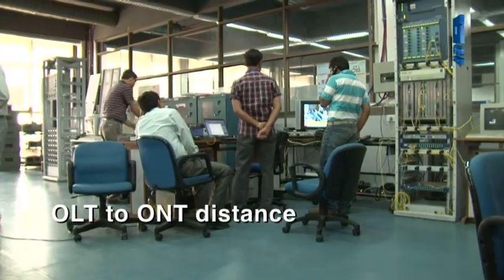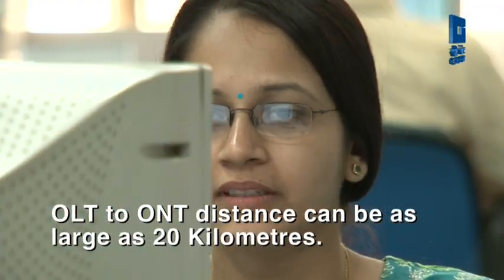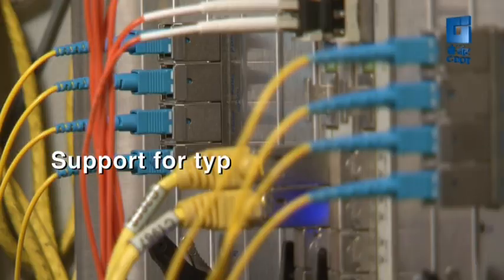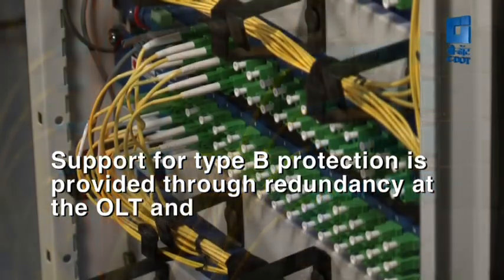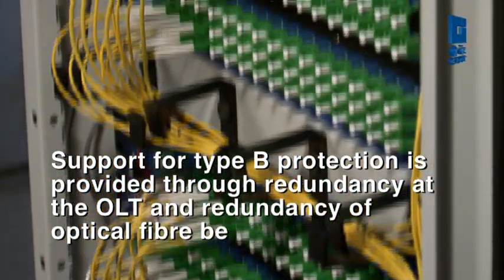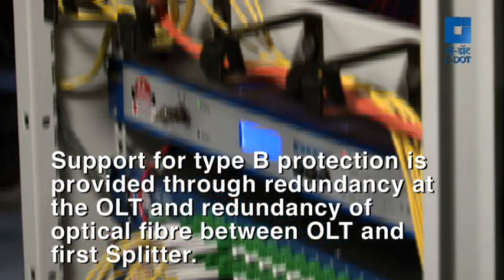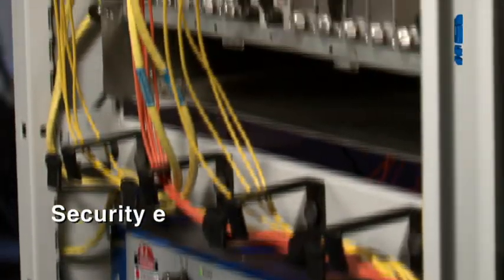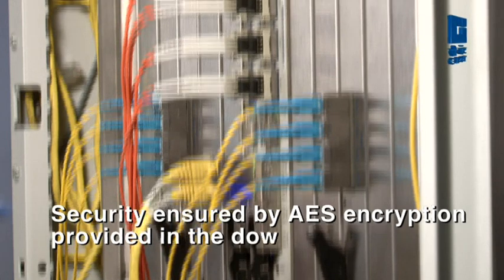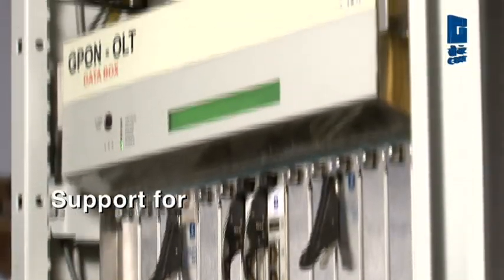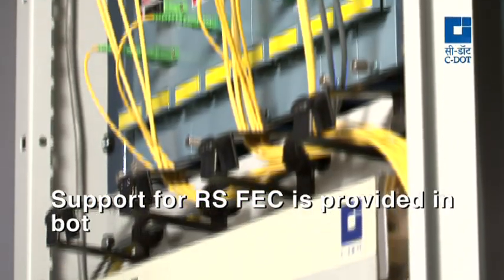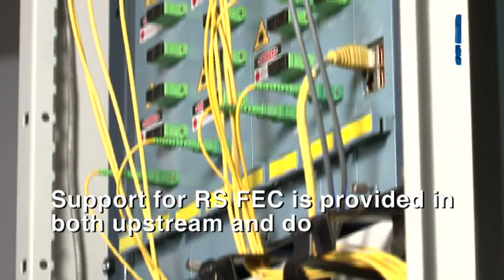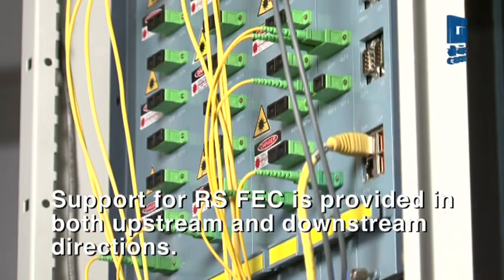OLT to ONT distance can be as large as 20 kilometers. Support for type B protection is provided through redundancy at the OLT and redundancy of optical fiber between OLT and first splitter. Security ensured by AES encryption provided in the downstream direction. Support for RS-FEC or Reed Solomon forward error correction is provided in both upstream and downstream directions.